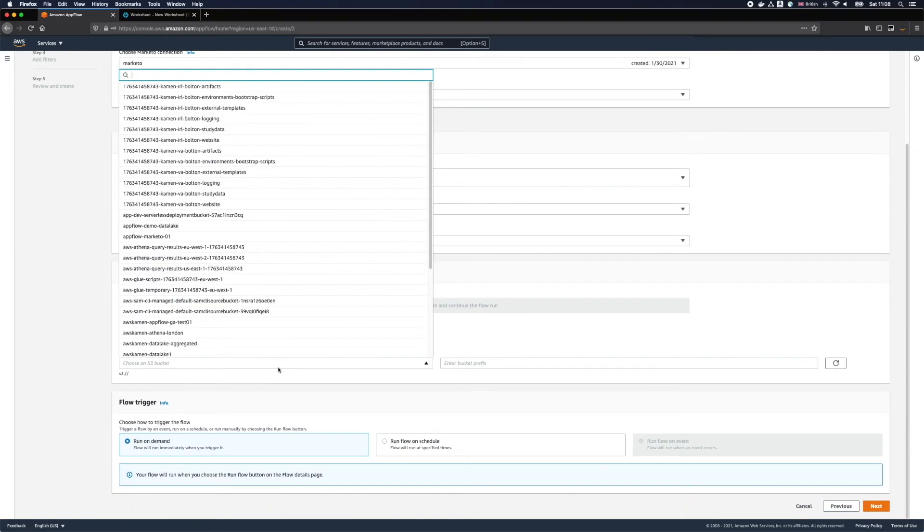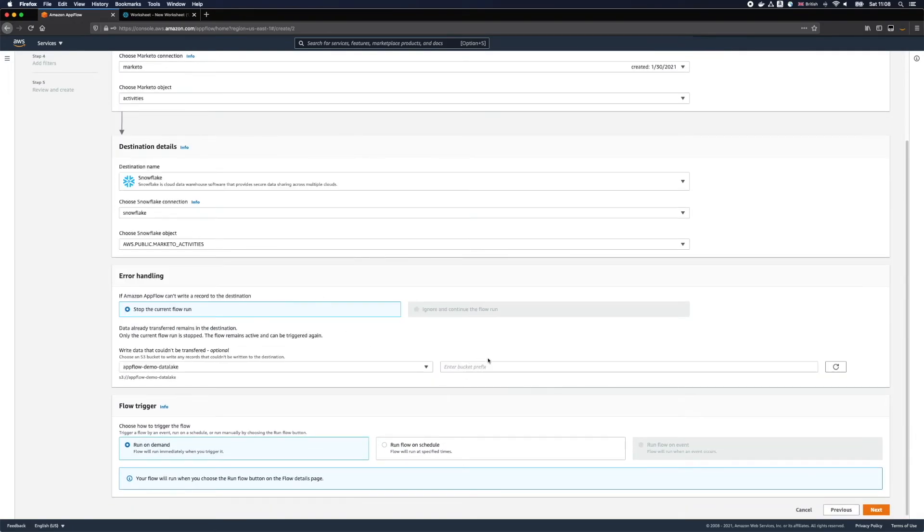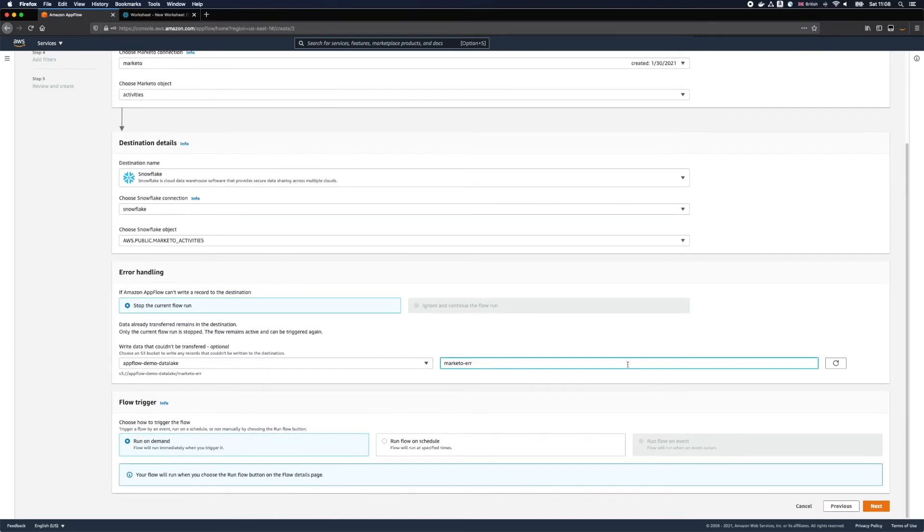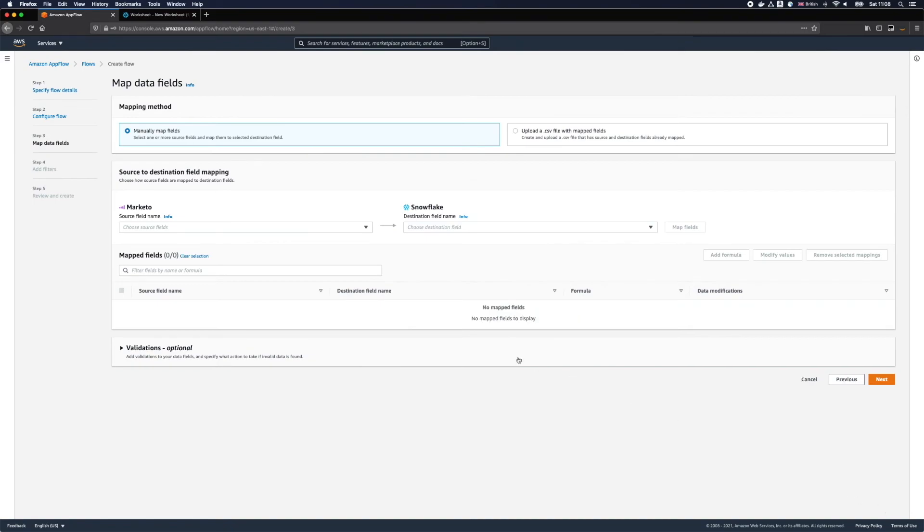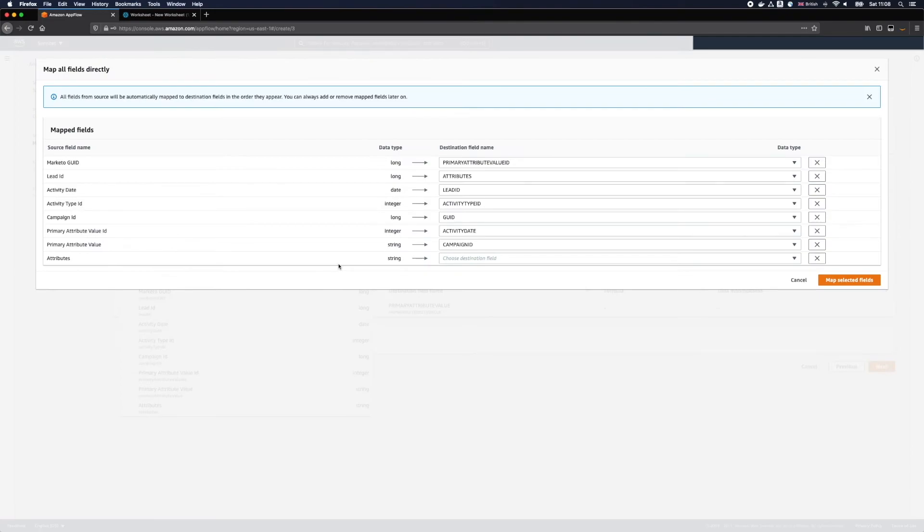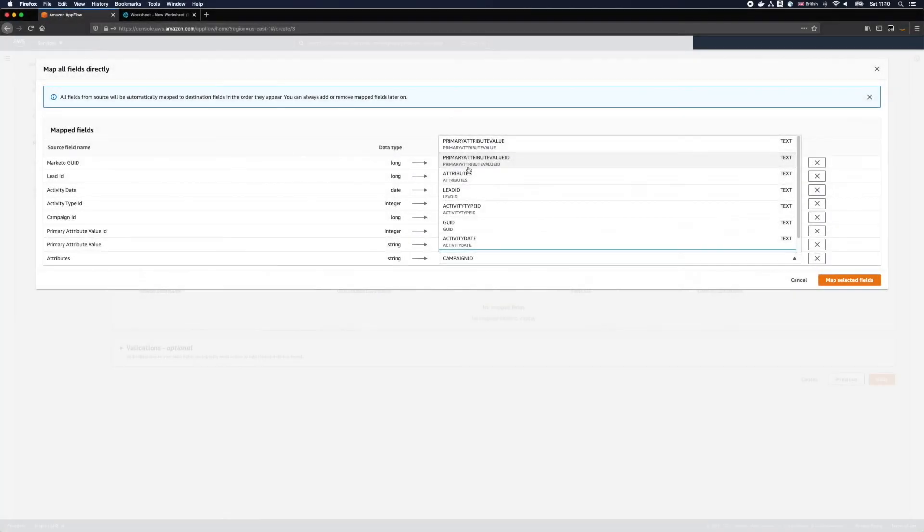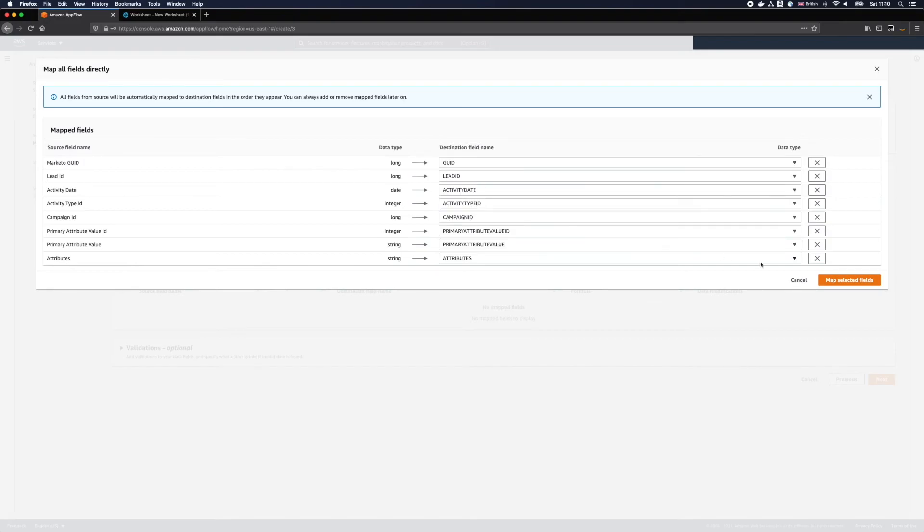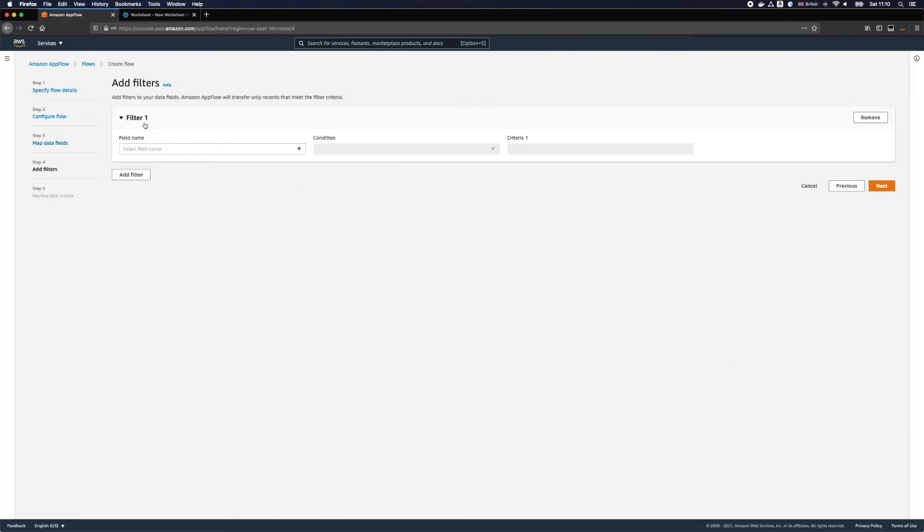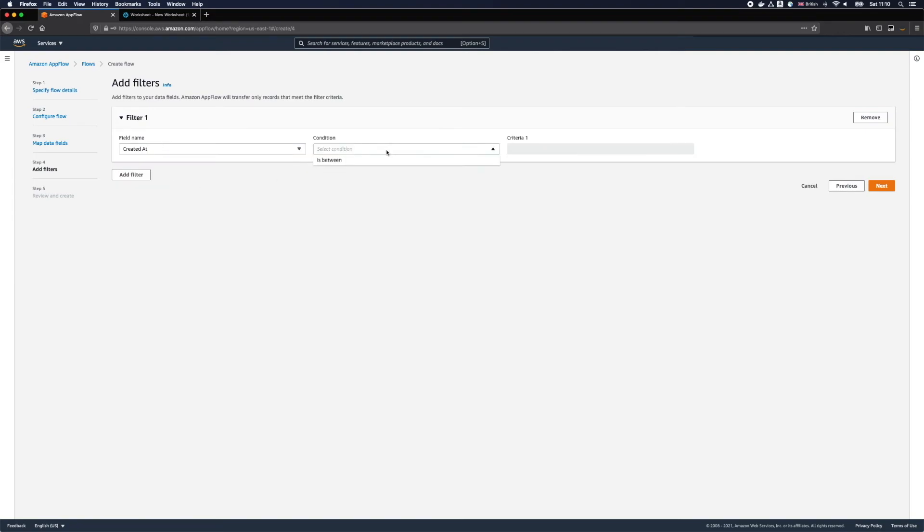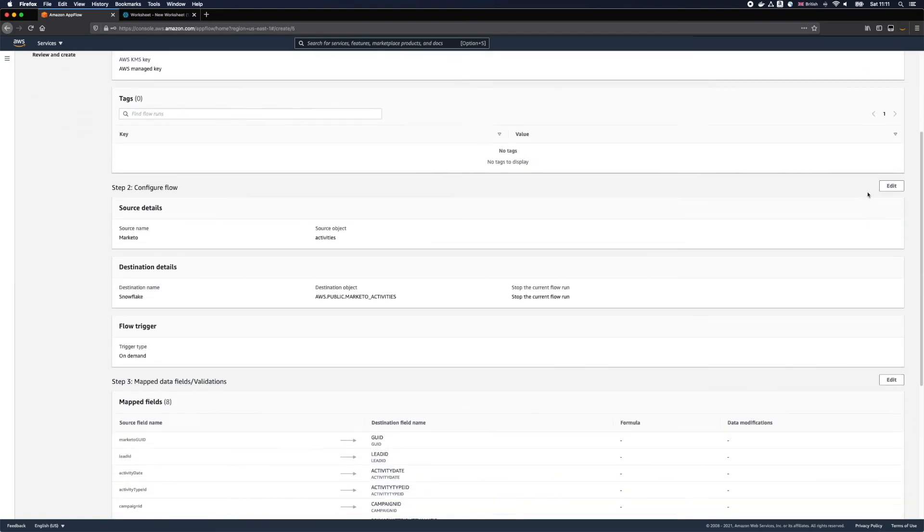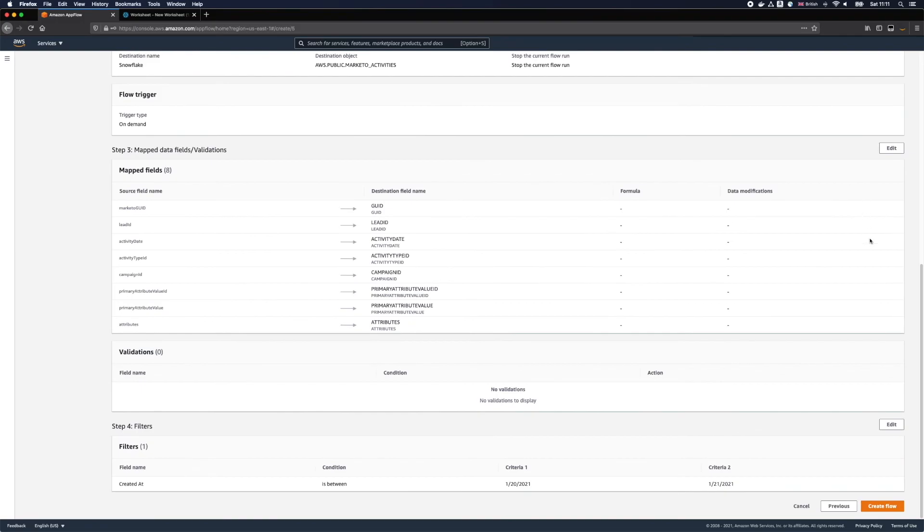Here I will specify an S3 bucket and a prefix where Amazon AppFlow will store any errors during the transfer of data if they occur. I'll once again need to map our fields from source and destination and this time I want to show you a friendly interface where you can easily map source and destination fields. Once again I'll set up a filter for this flow and I'll shorten my range to get the data faster. Click Create Flow and let's run it.